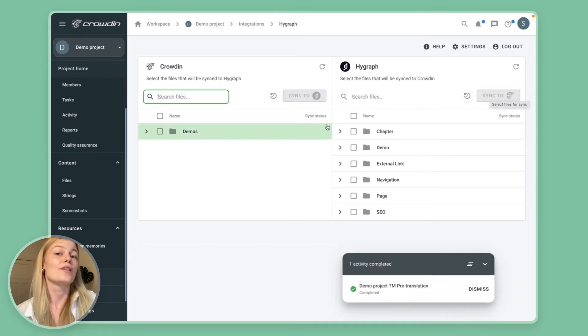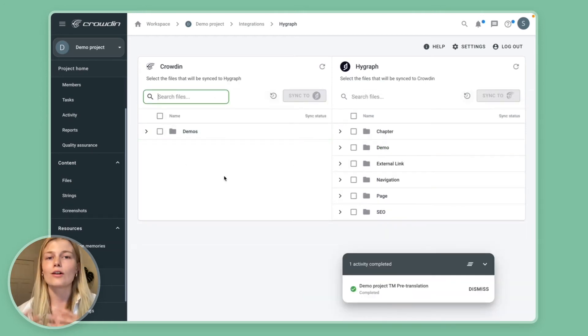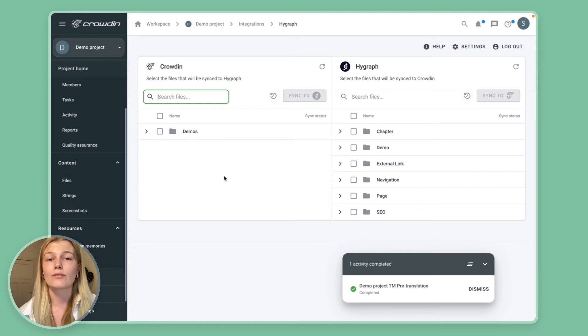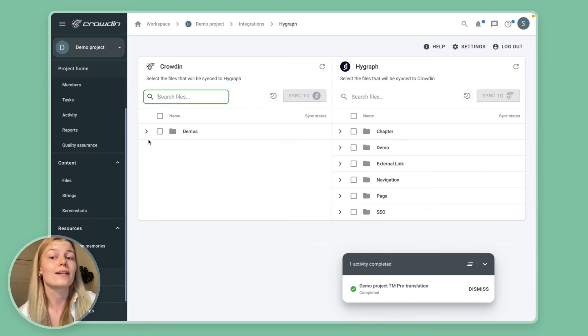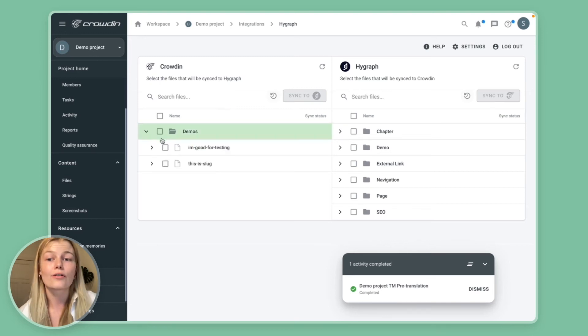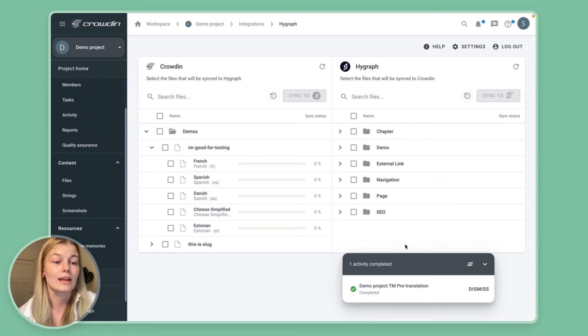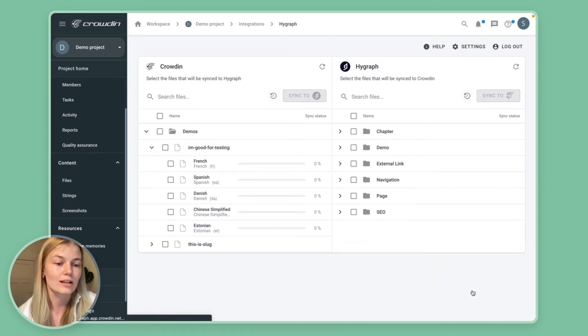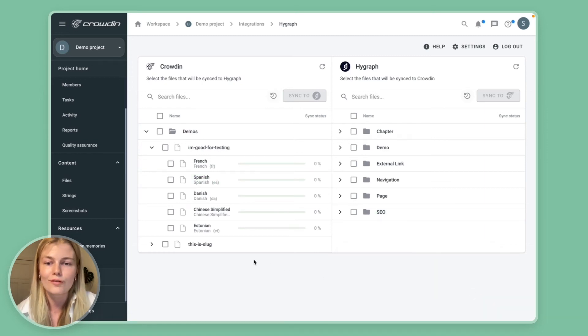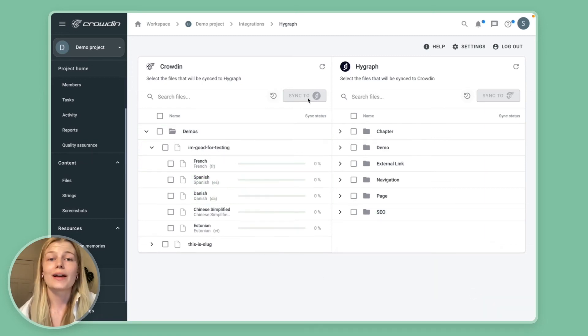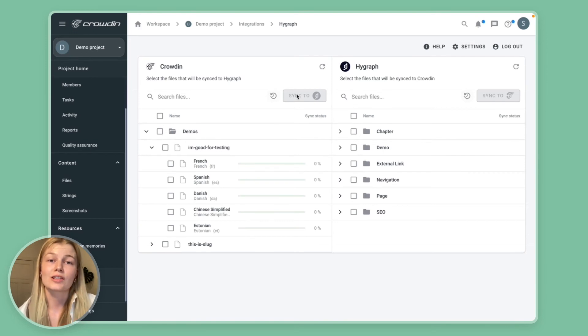And on the left side I will basically see all of the articles and entries that have previously been synchronized and I'll also see the real-time progress for each language that I have in my project. I'm just gonna remove that better. I can also at any time synchronize these translations back to HiGraph.